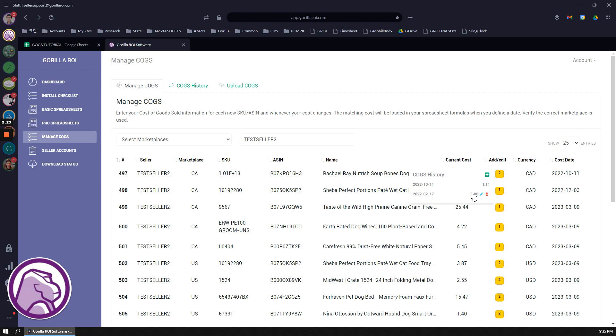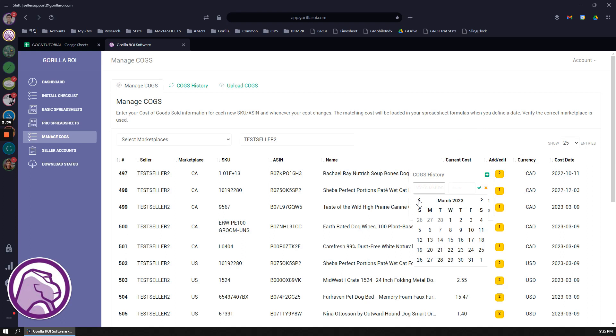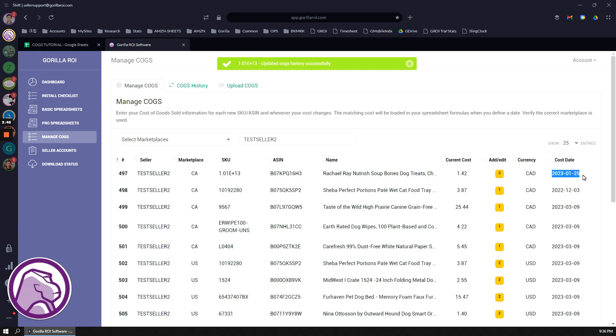It's going to start using, actually I take that back, it's going to be using $1 until October 11th since that's the next cost date. Now let's add another one. I'm going to add something more recent, say January 25th. Let's say it went up to 142. Now all the costs from January 25th onward is going to be using 142, or the cost up to January 25th is going to be using the previous cost of one dollar eleven cents.